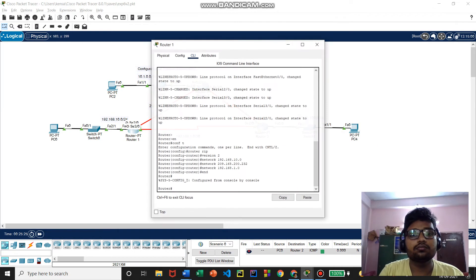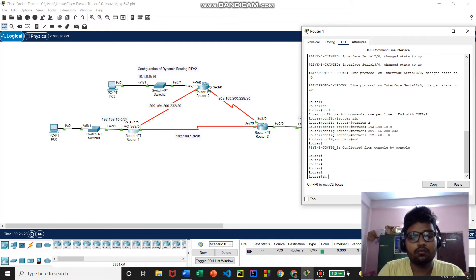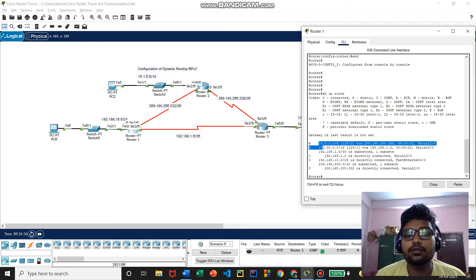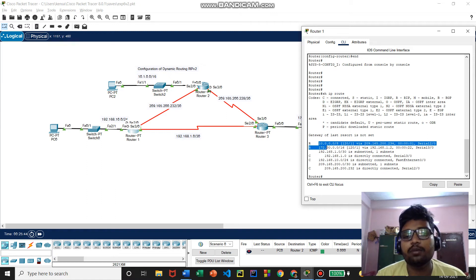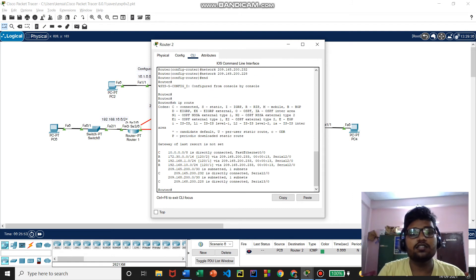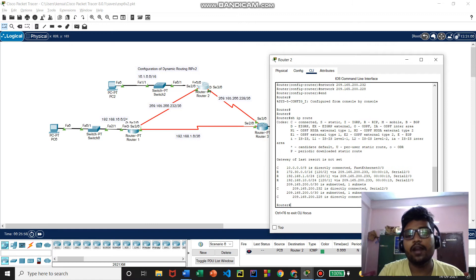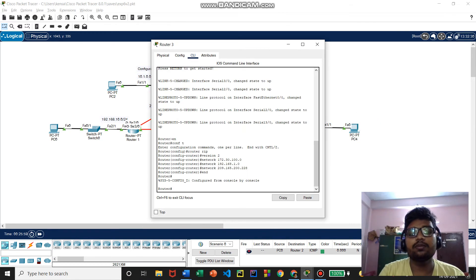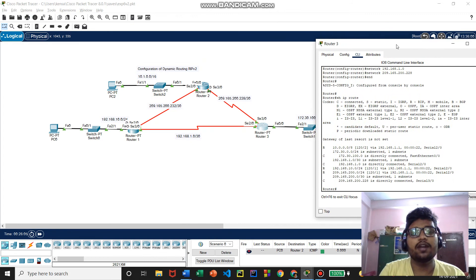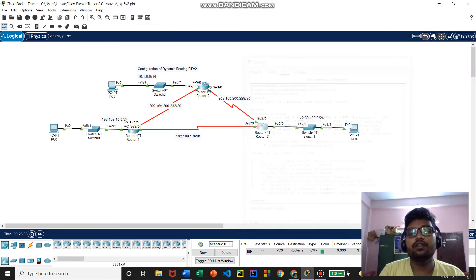Now we check the routing tables of each router. On Router 1 we can see that the 10.0.0.0 and 172.30.0.0 networks — which were unknown to it — have been added dynamically using RIP version 2. Checking Router 2, we can see the three previously unknown networks have been added to its routing table. The same is true for Router 3.